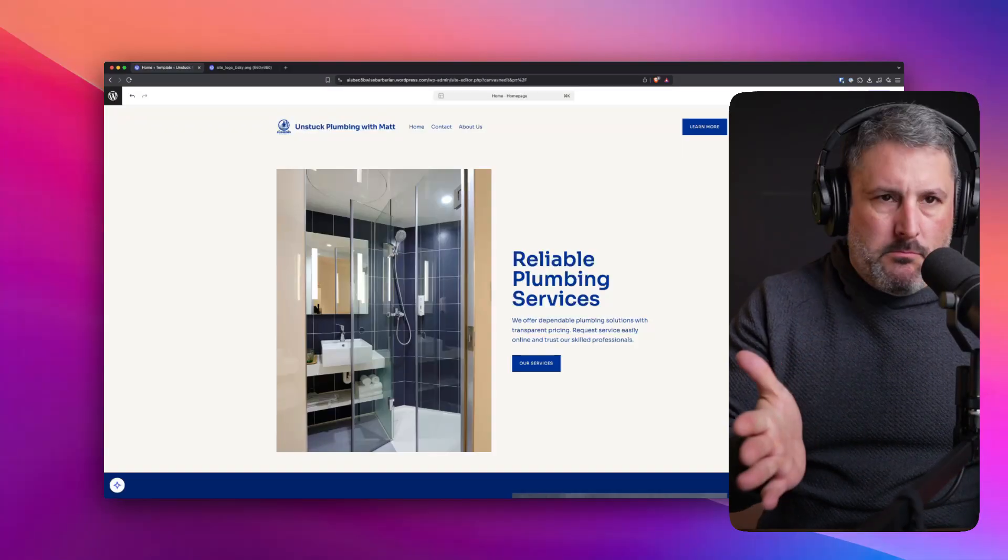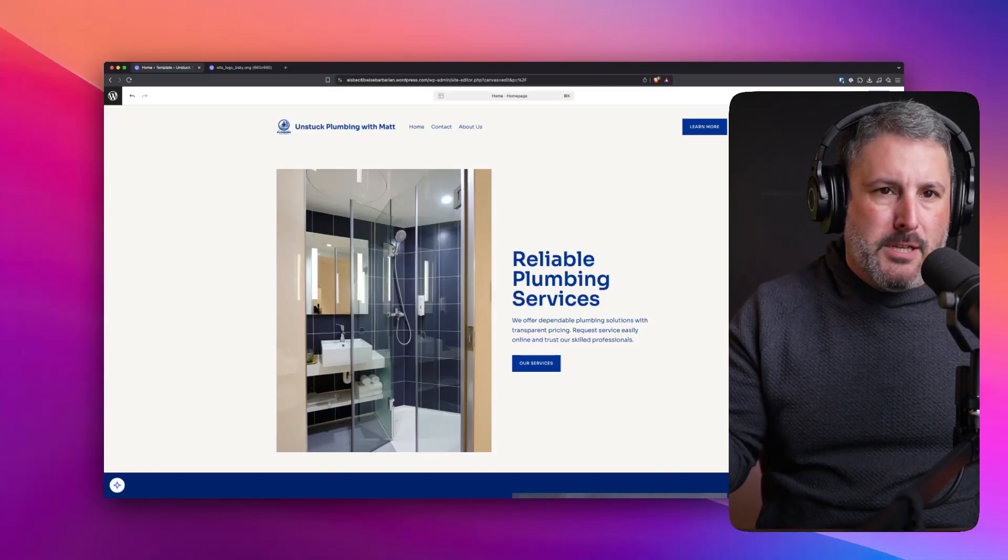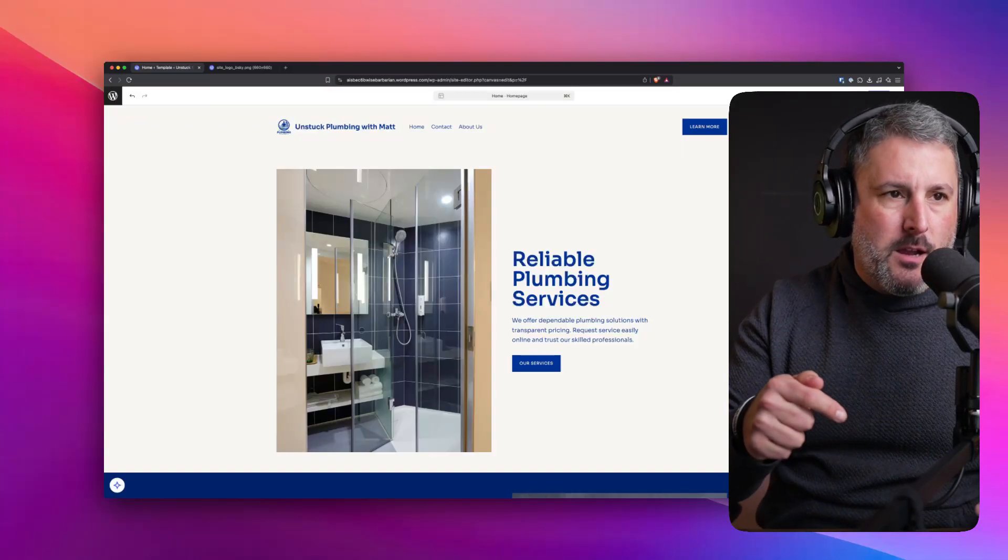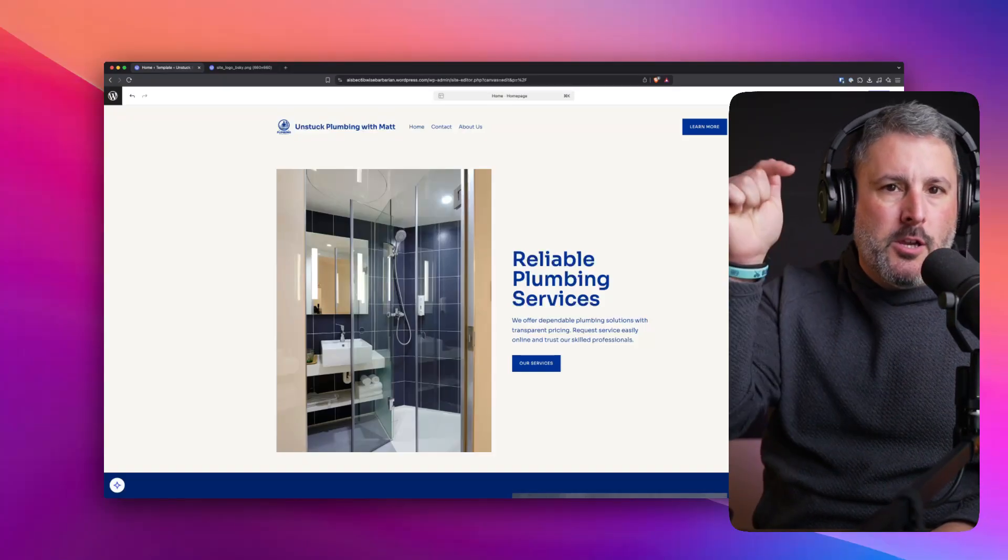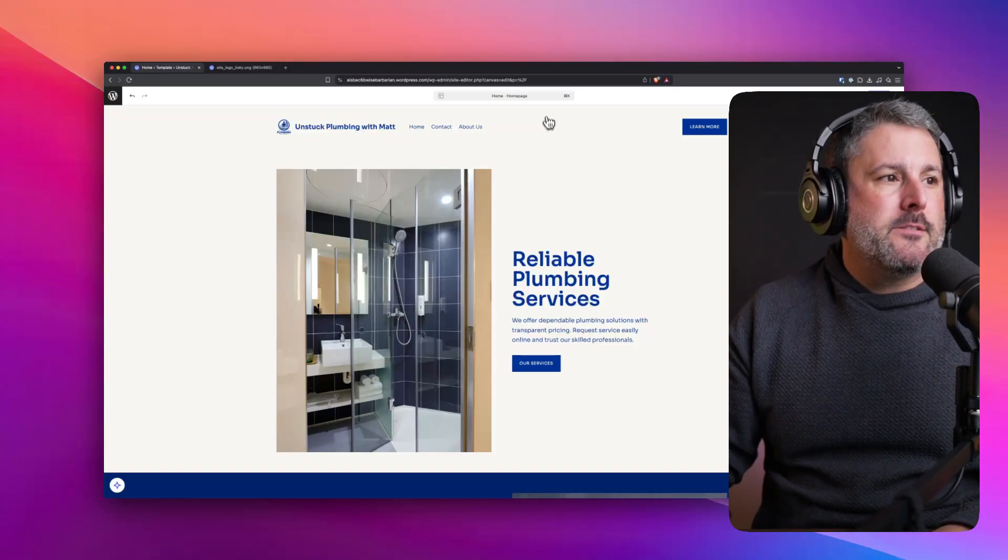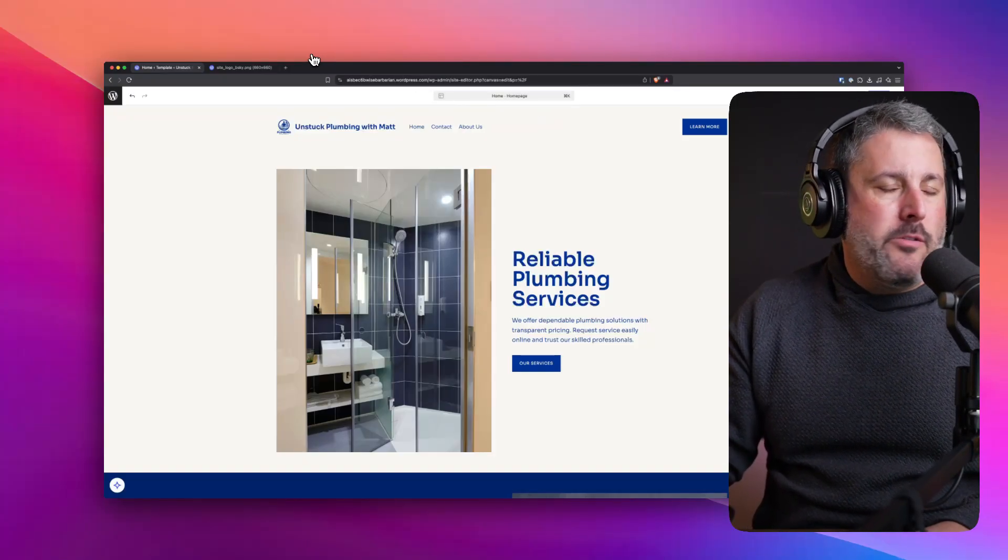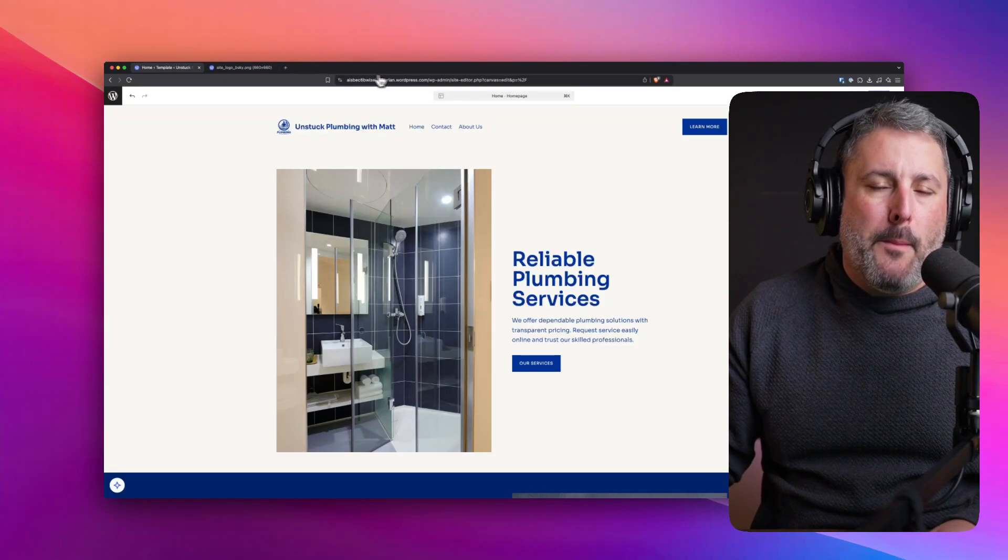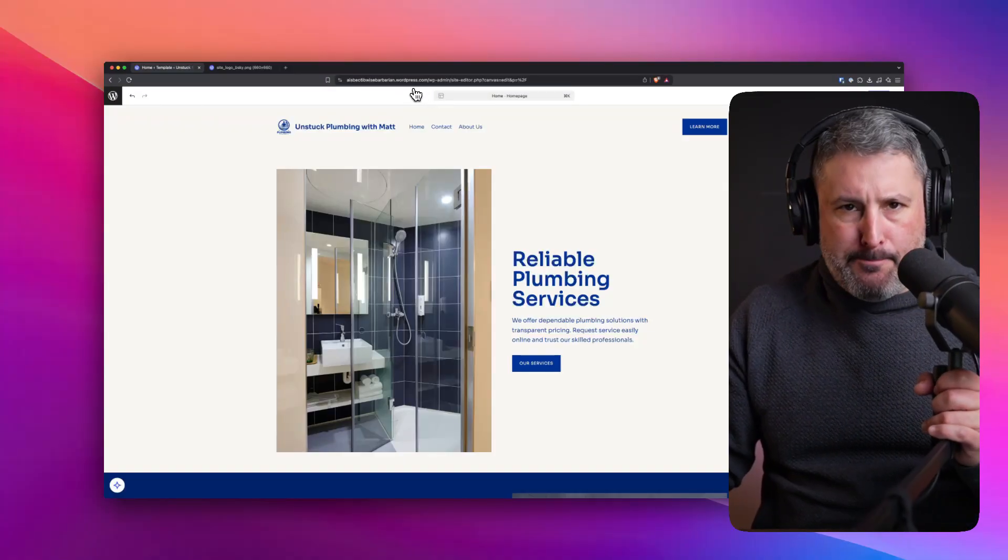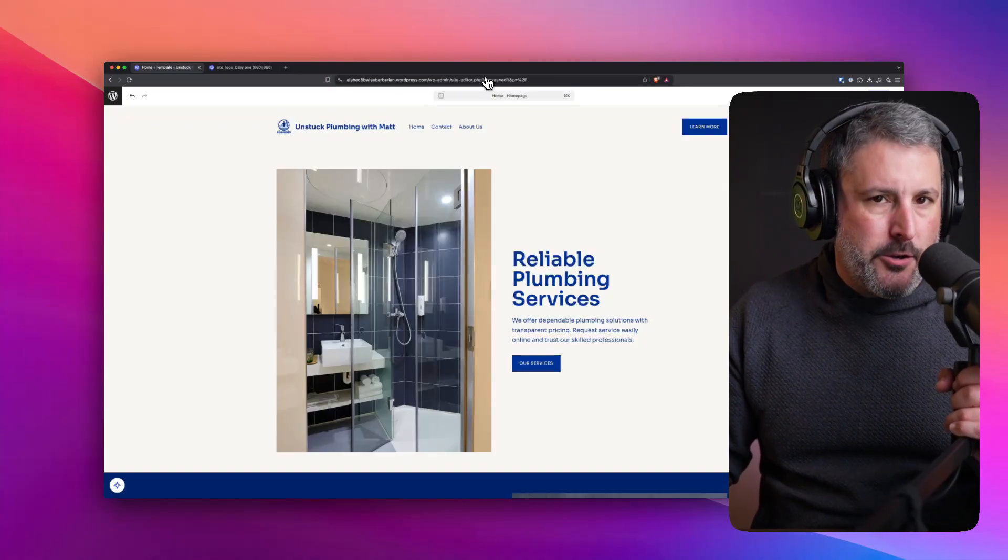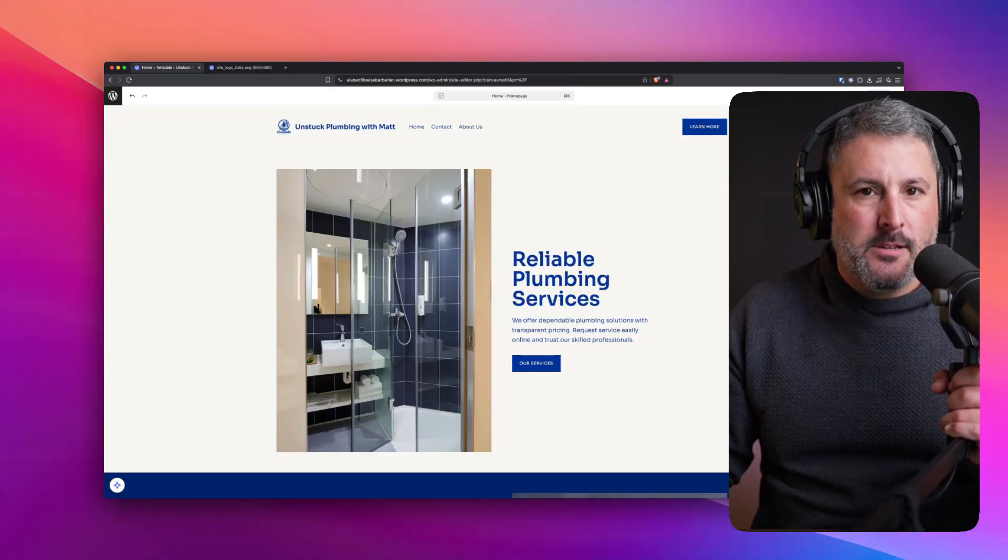So first look, first time touching it. Let me know what you think. WordPress.com launching their AI builder. Your thoughts in the comments below. Thumbs up if you like the video. Subscribe to the channel if you want more. The WPMinute.com. Don't forget to subscribe to the newsletter. The WPMinute.com slash subscribe.